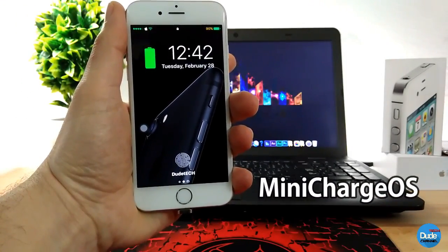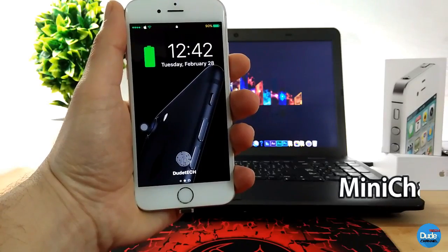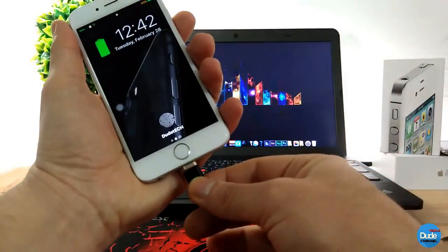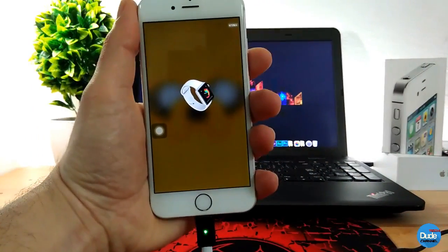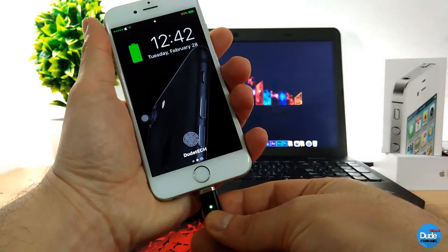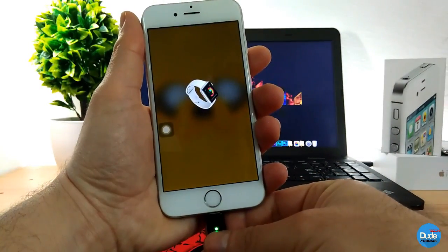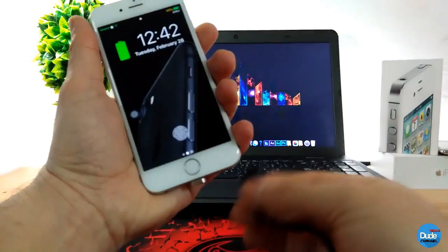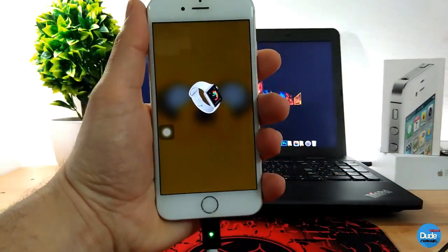Mini Charge OS — so when you're on your lock screen and you plug your phone in to charge, it's going to show you that picture there. As long as it's plugged in it will keep showing you this picture, and if you unplug it and plug it back in again it's going to show you this picture.